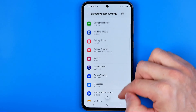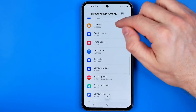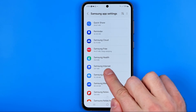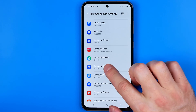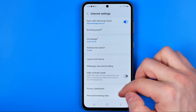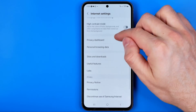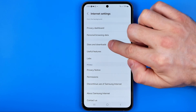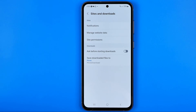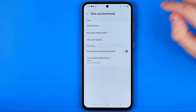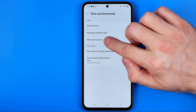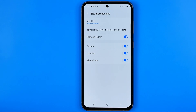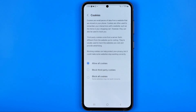Then just scroll down until you find Samsung Internet. Once you get into it, scroll down a bit and go into Sites and Downloads, then Site Permissions. That's where at the very top we can easily find Cookies.